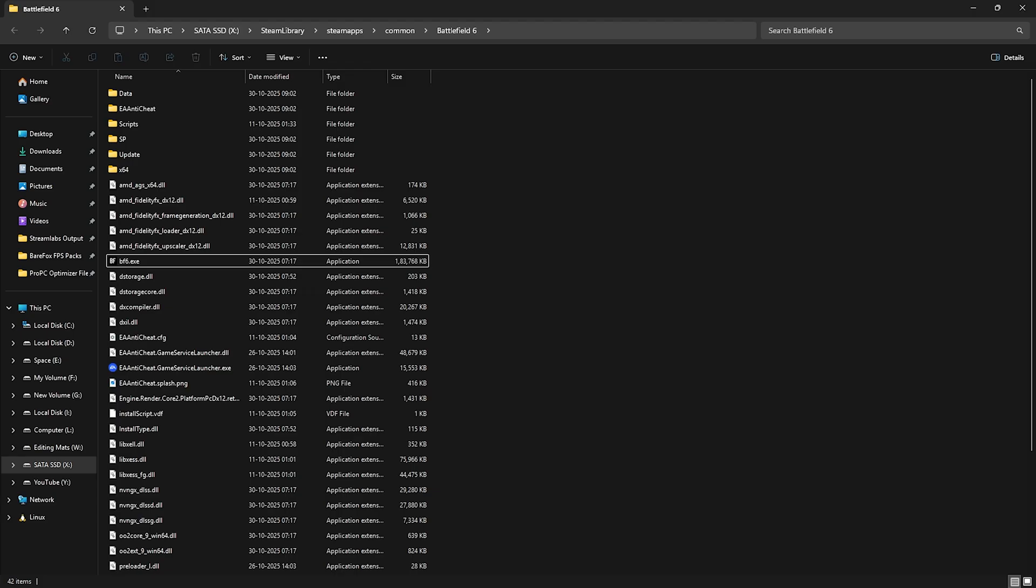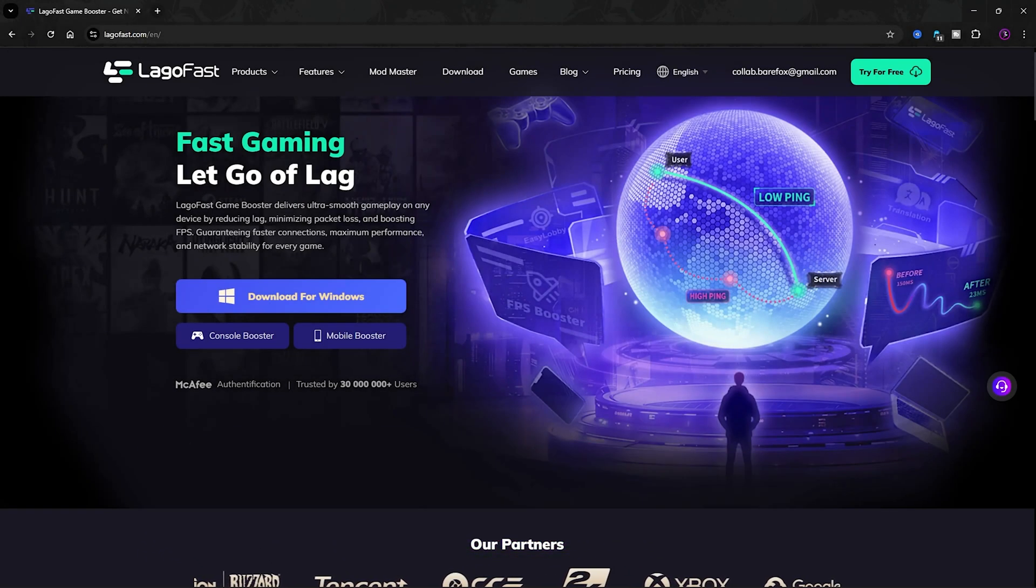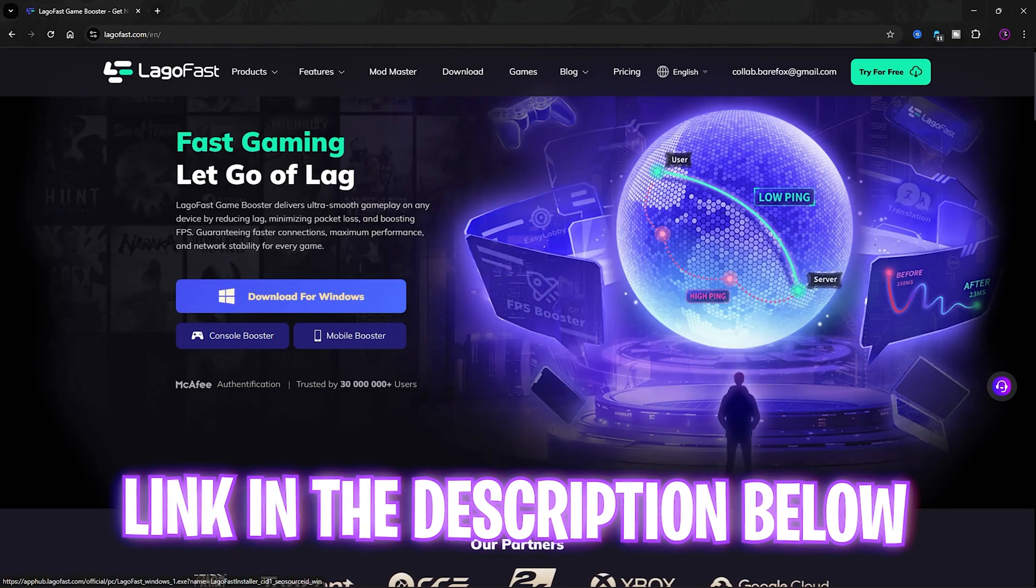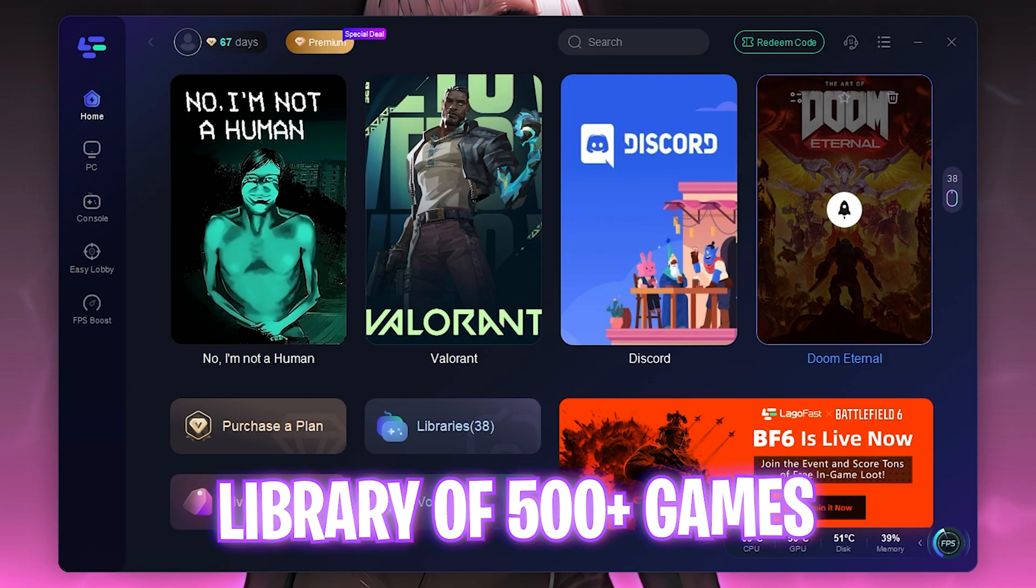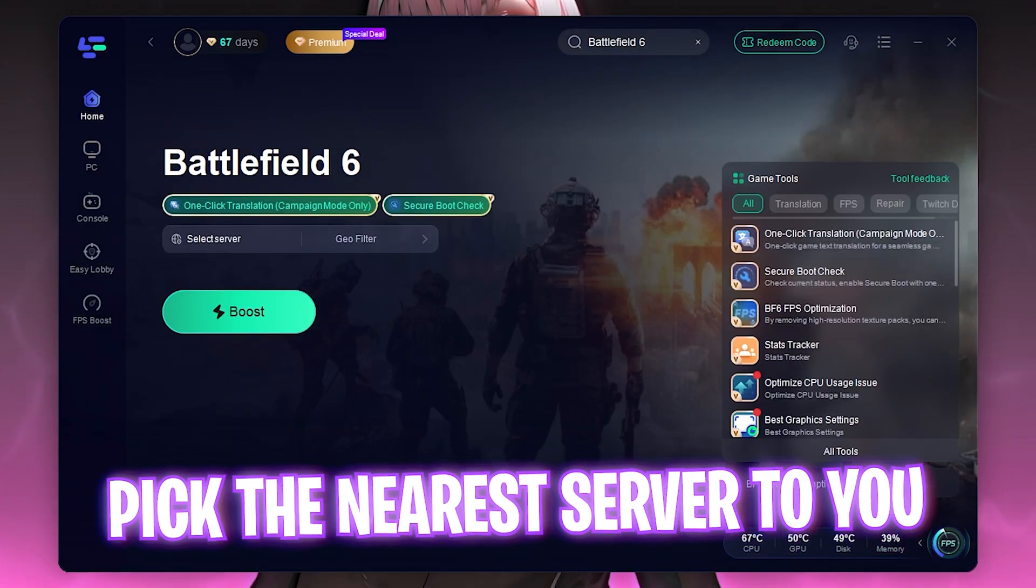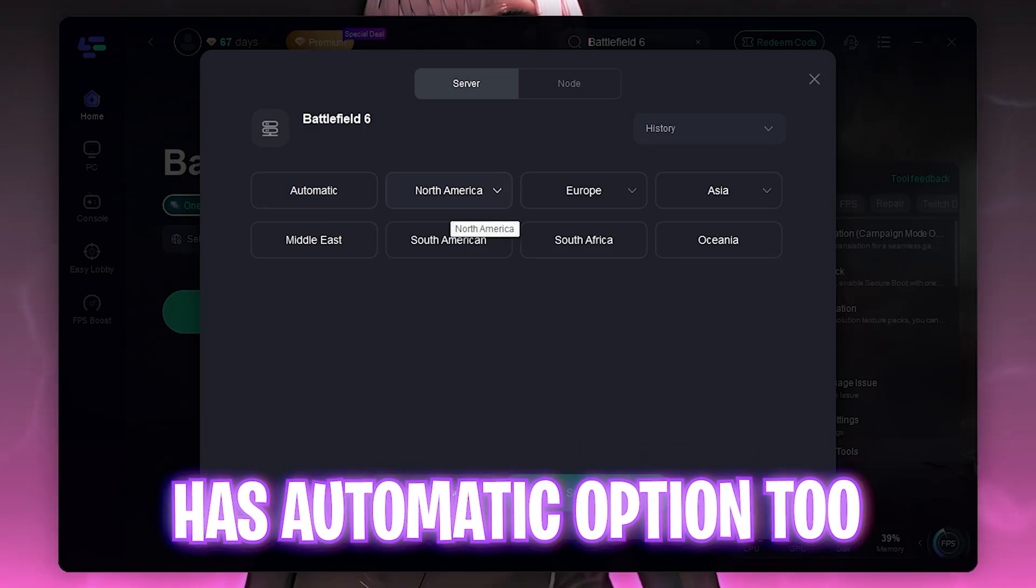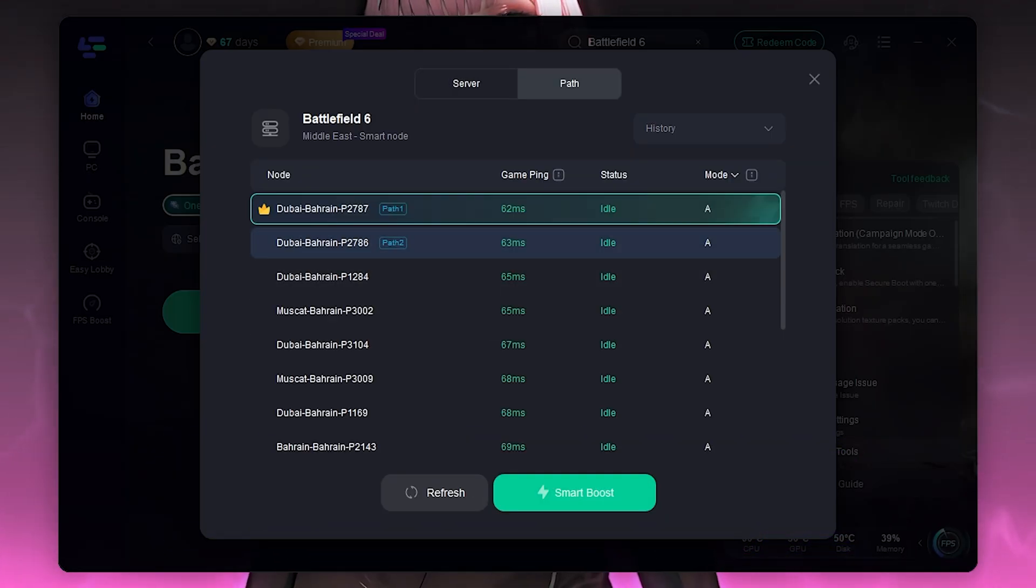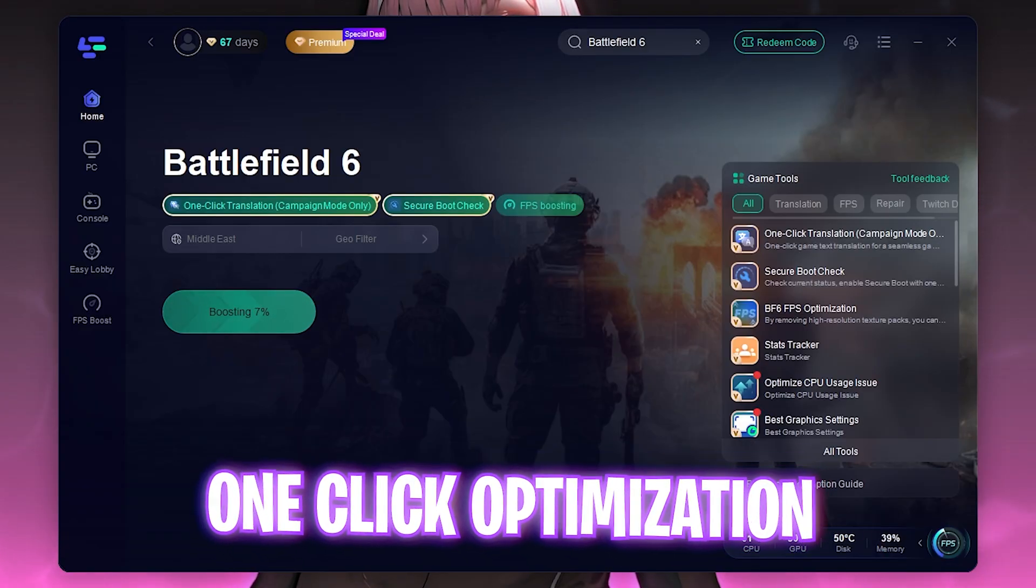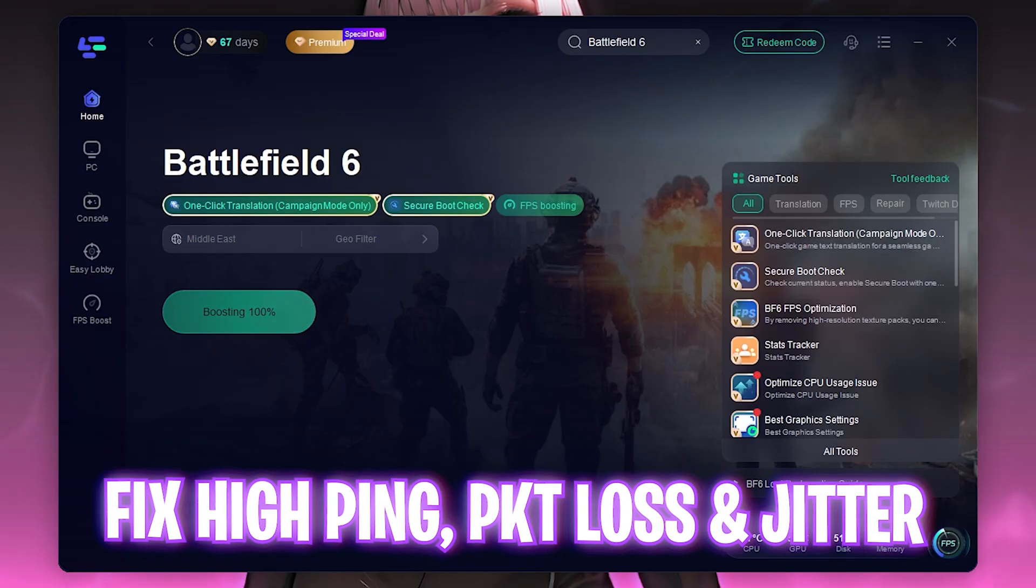Next step is fixing all of your packet loss, ping issues, jitter and other network related issues using LagoFast. I have left a free download link to LagoFast right in the description below. Once you open up the application you'll be able to find a ton of games. Simply search for Battlefield 6 and select it. Then click on select a server and select the nearest region to you. For me it should be Middle East, the nearest region to me is Dubai Bahrain which gives me 62 milliseconds of ping. Simply select that and click on one click boost. It will connect my PC straight to the game servers without any hindrance and helps me to fix all kind of packet loss, ping issues and other related issues.